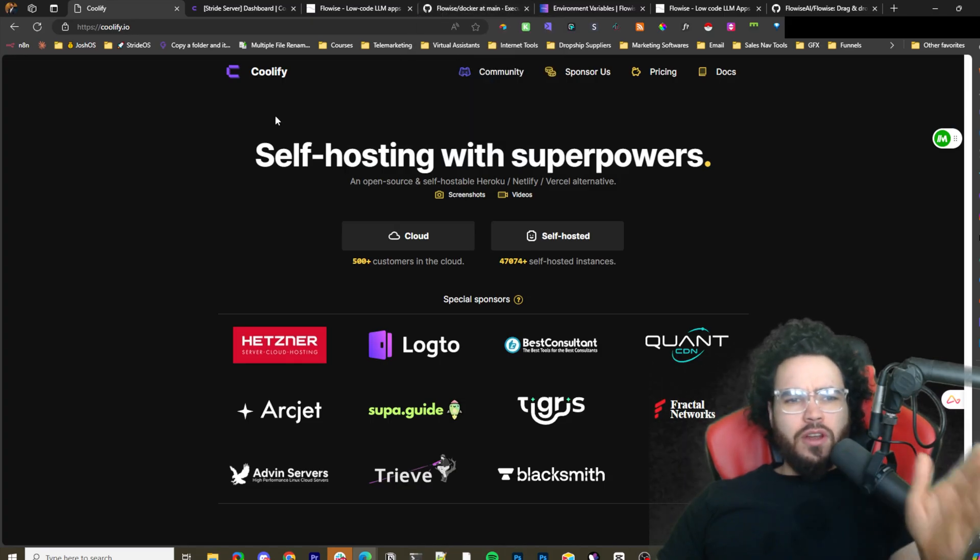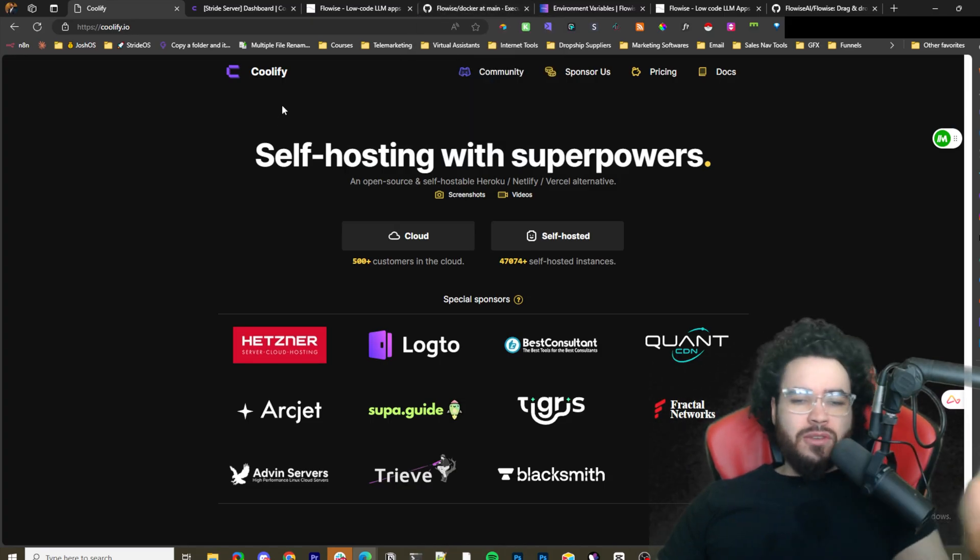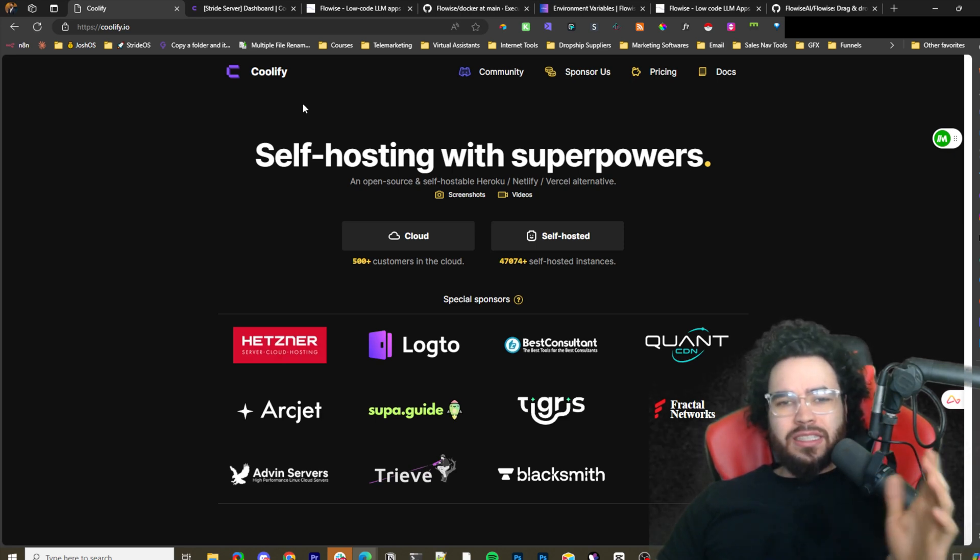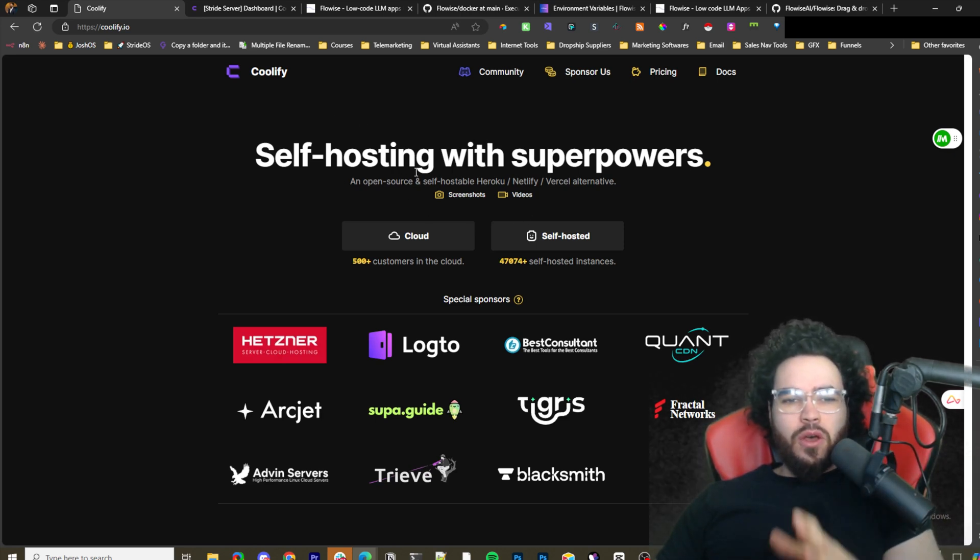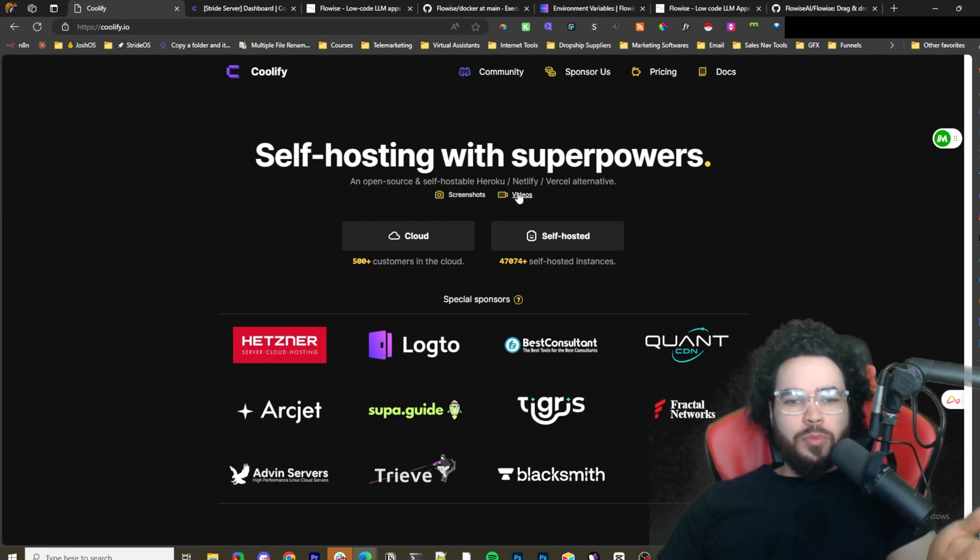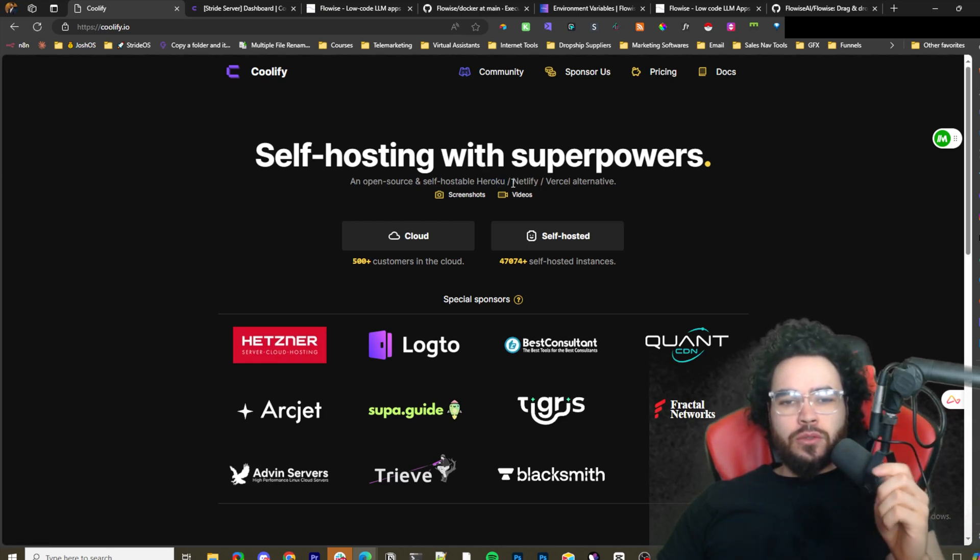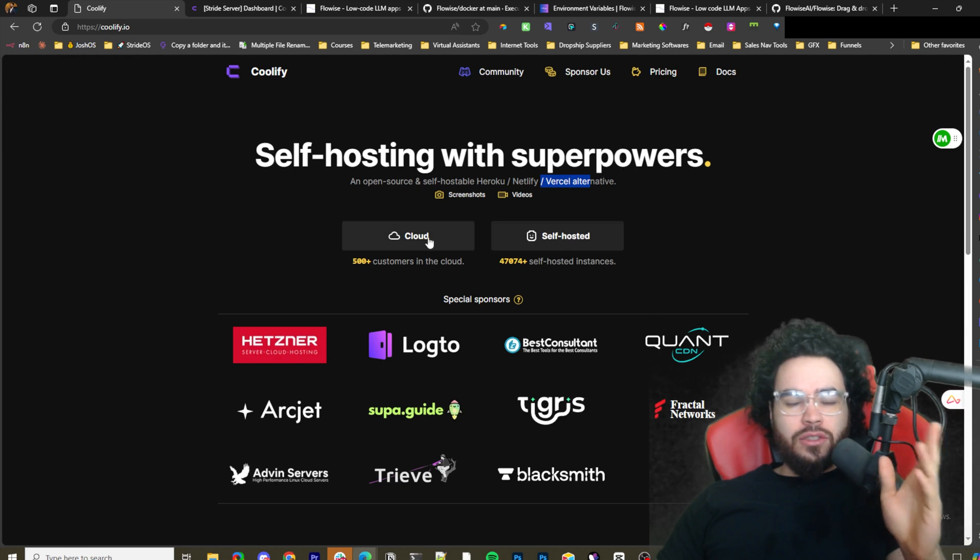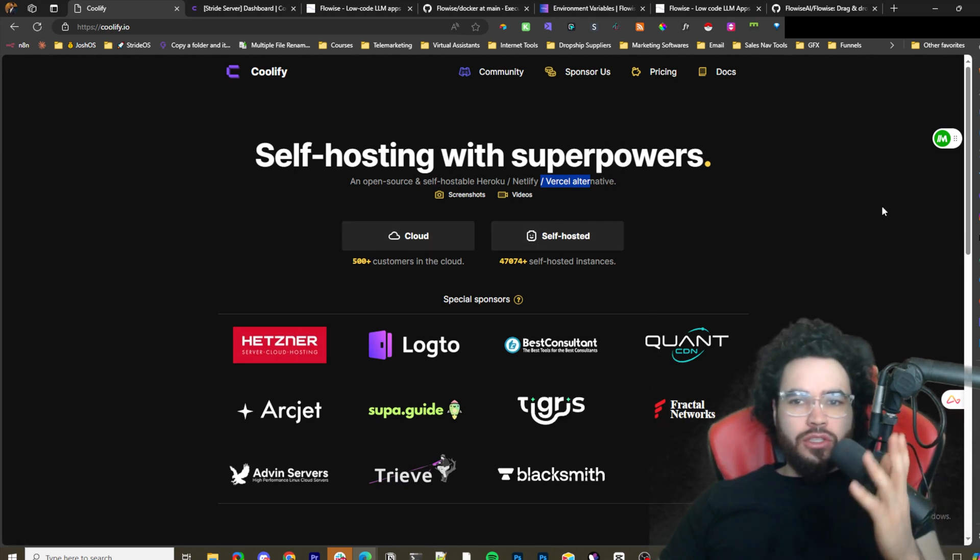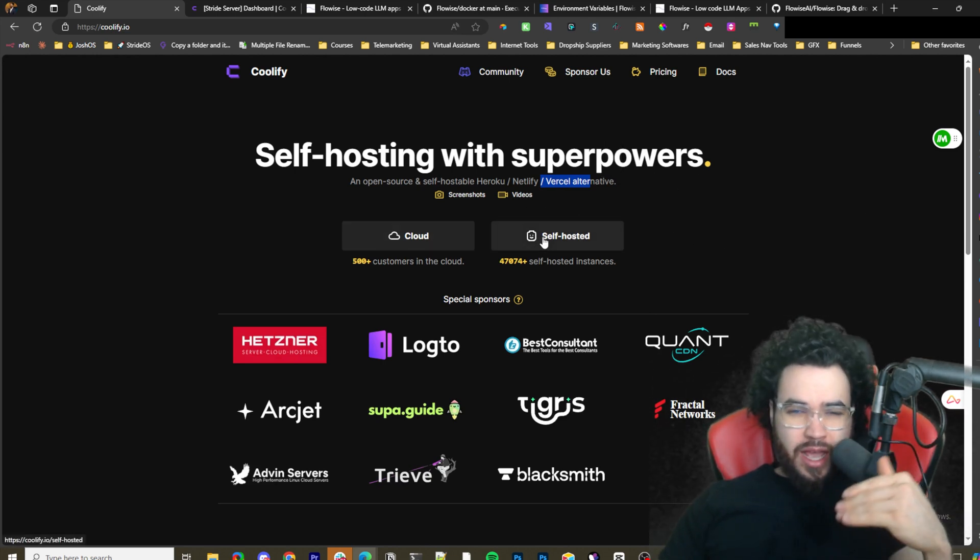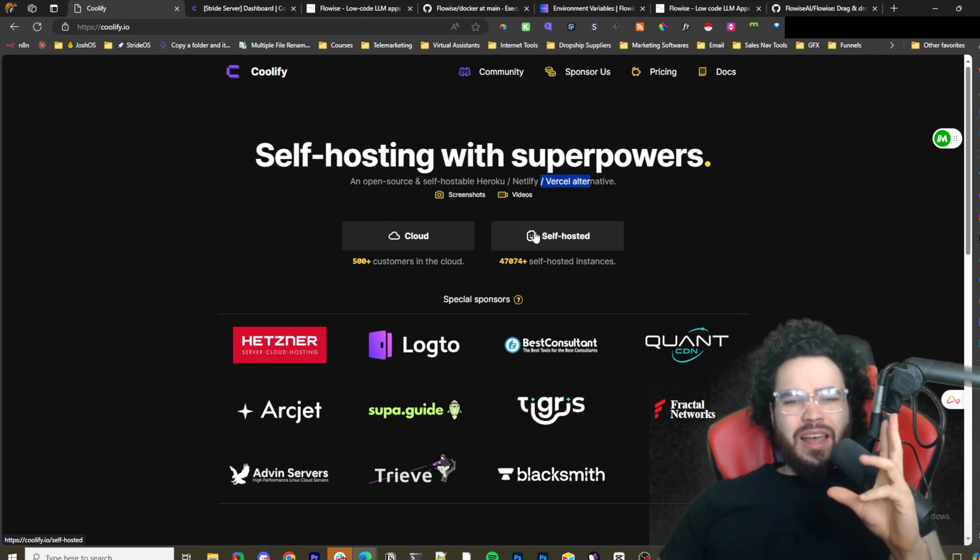If you're not familiar with Coolify, I've done many videos on it recently, so check some of those out. But basically to sum it up, it's a very easy self-hosting platform. It's open source as well, an alternative to Heroku, Netlify, and Vercel. You can do this with Coolify or you can do it just simply with FlowiseAI either way, and I'll show you both.